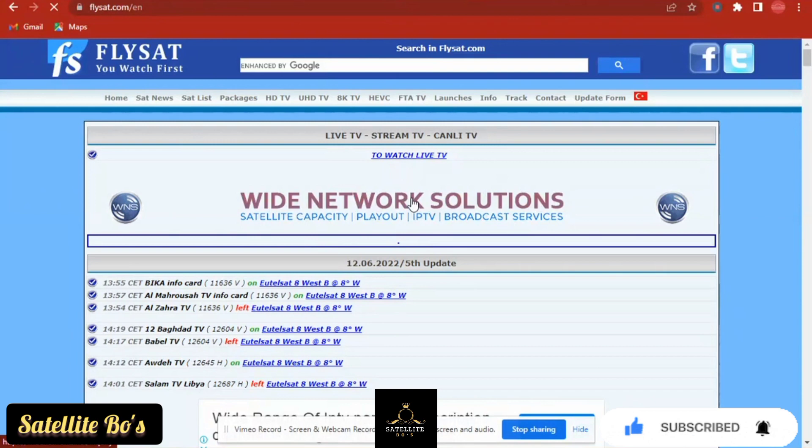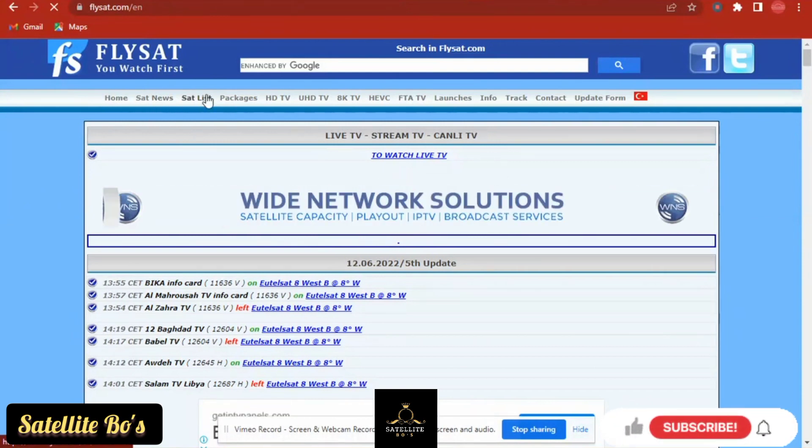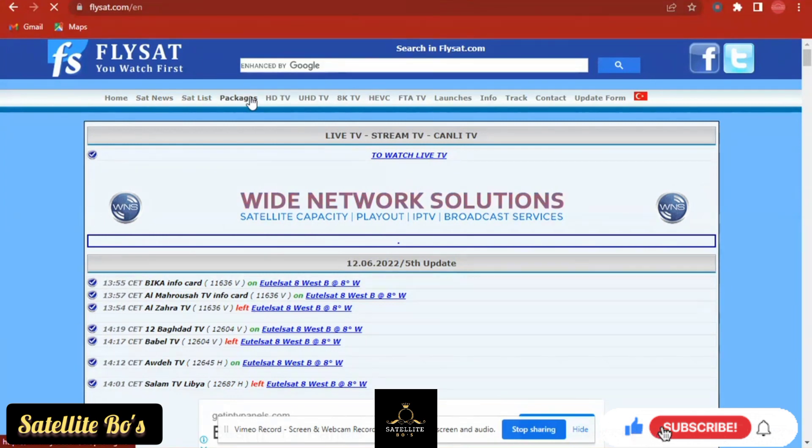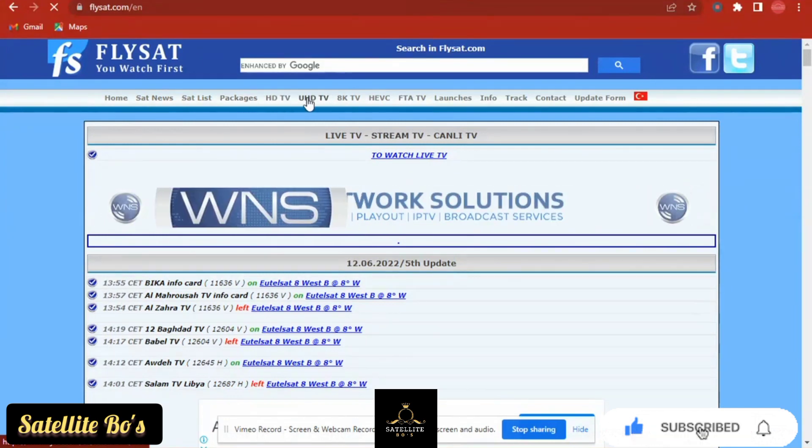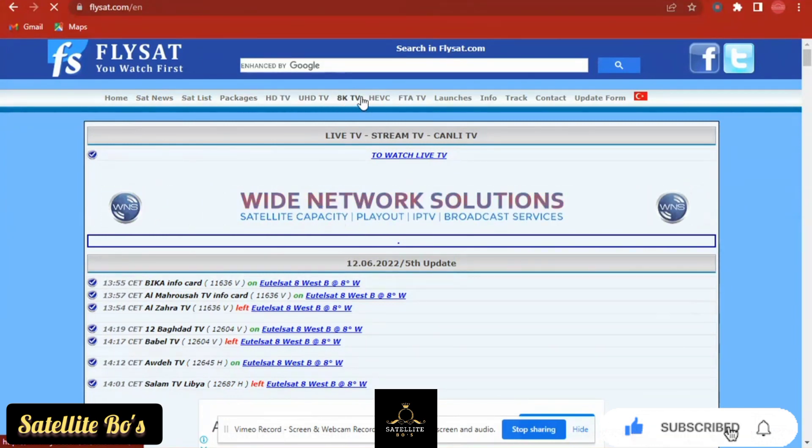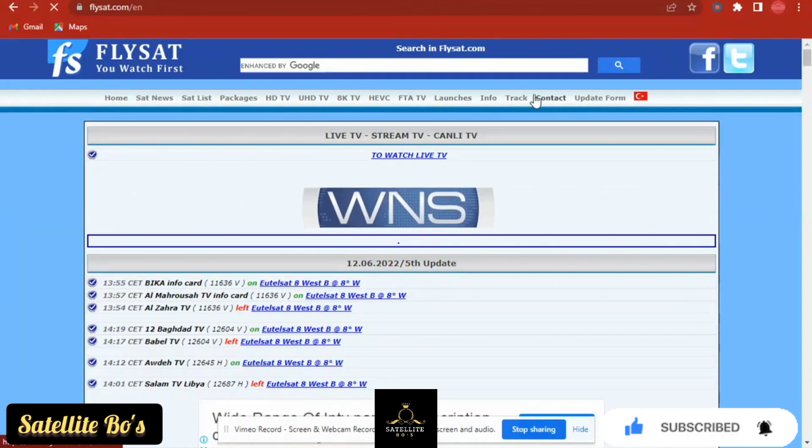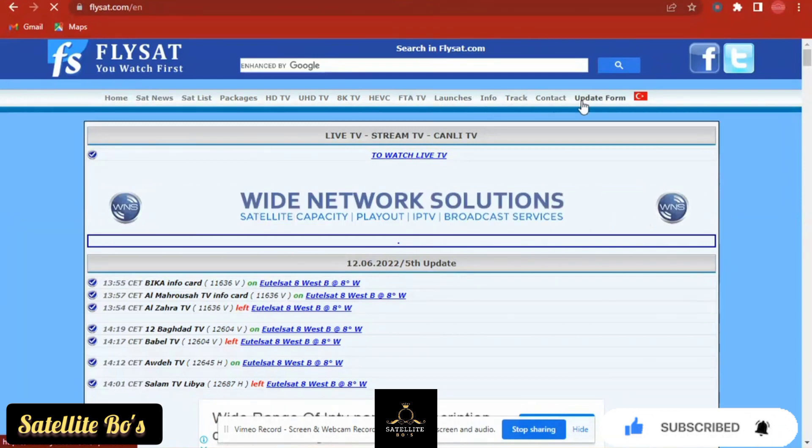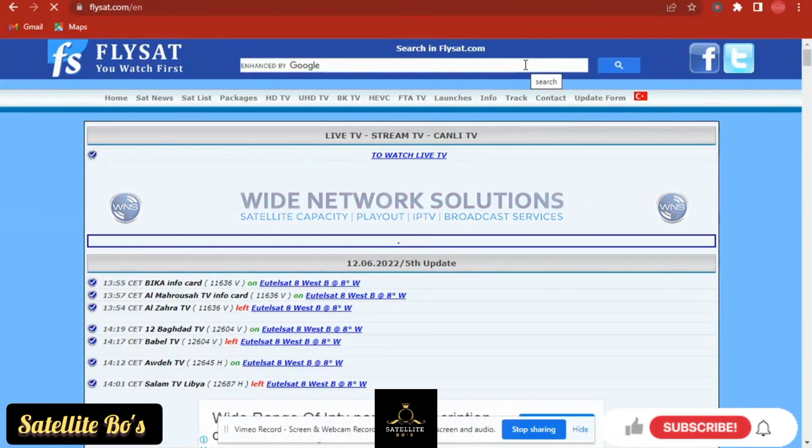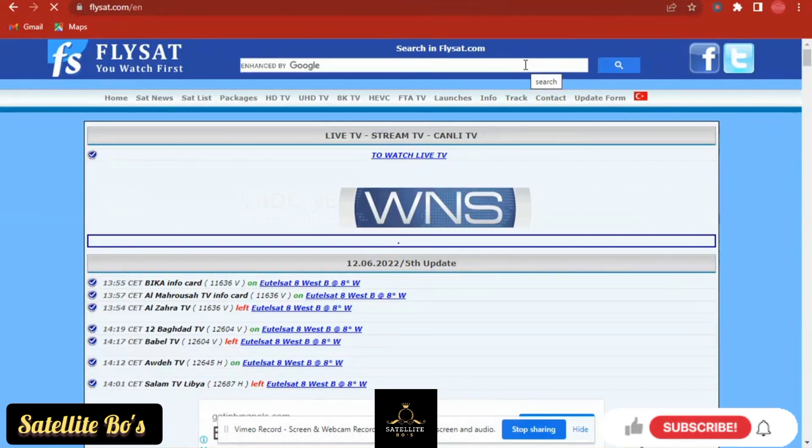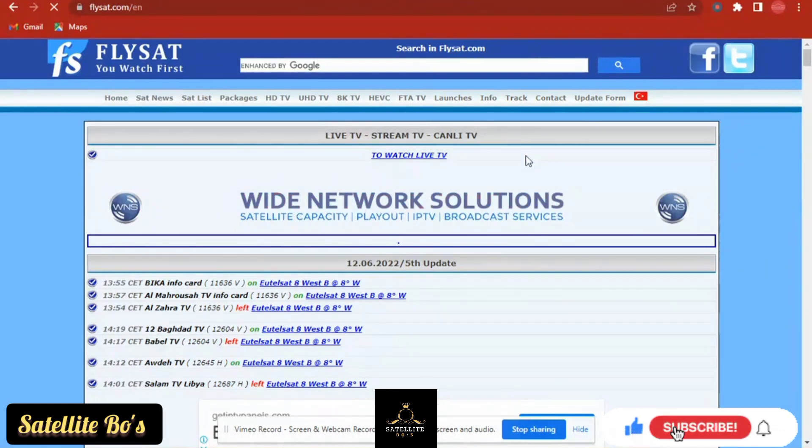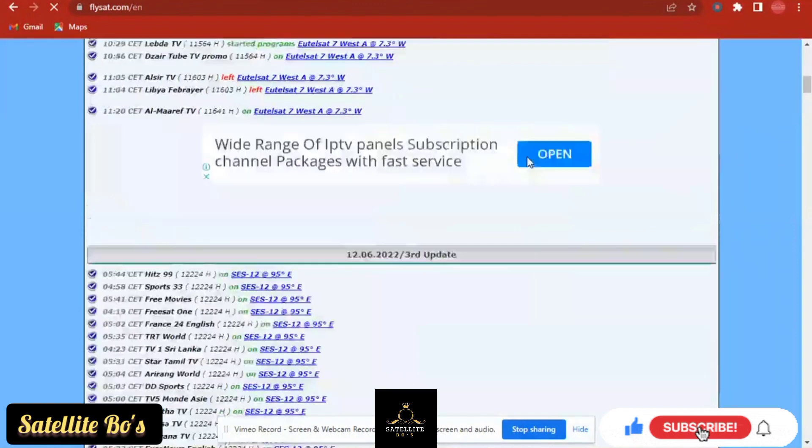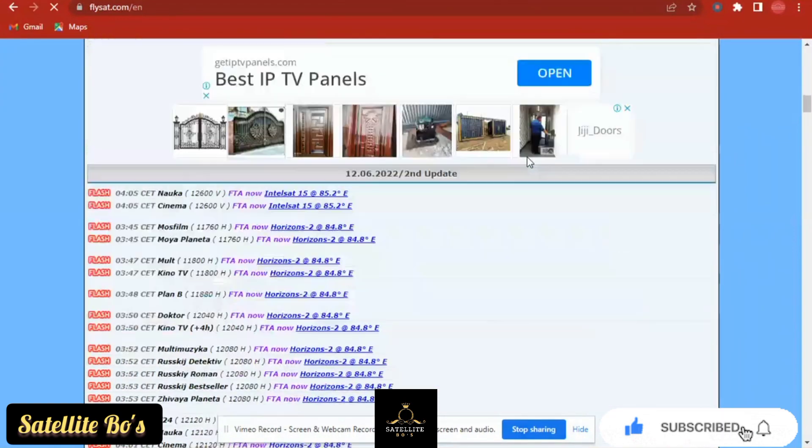You can see, flysat.com live stream TV. Worldwide Network Solutions. Home, Sat News, Satellite, These Sat List, Packages, Easy TV, UHD, HD, SD, FTA TV, Launches, Info Chart, Contacts, all the phone. Now this is not my content.